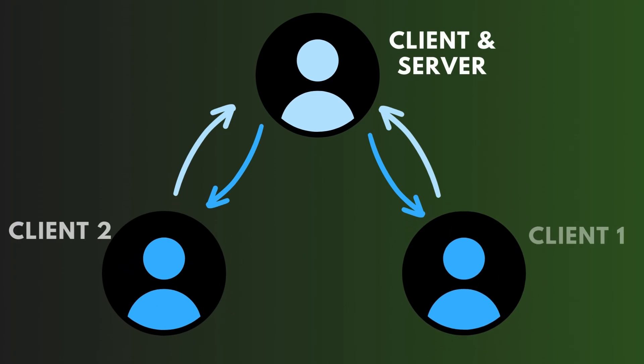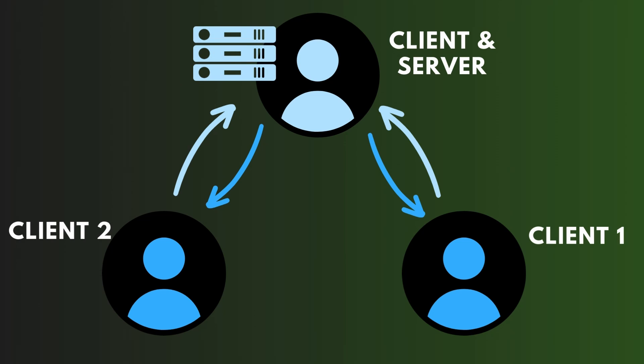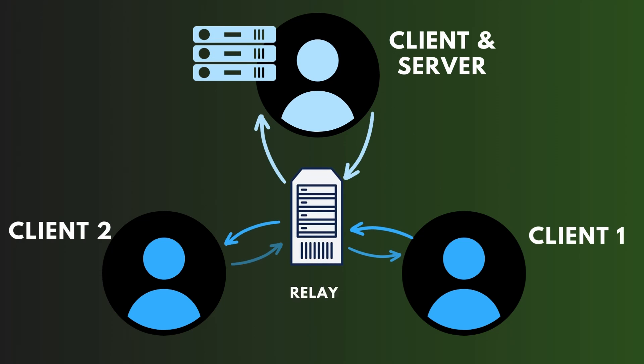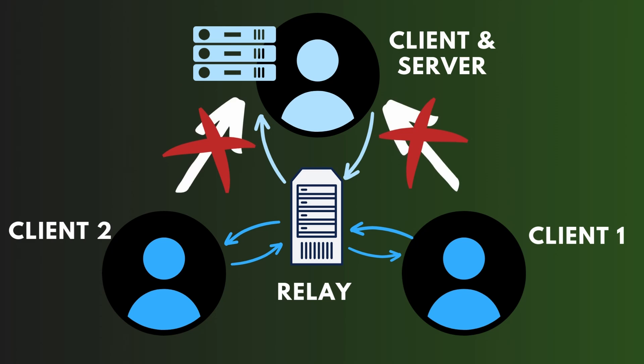Relay doesn't use dedicated servers, so the server logic is still running on one of the players, but it has to first go through the Relay. This means that the players are not directly connected, which makes the networking a lot safer.